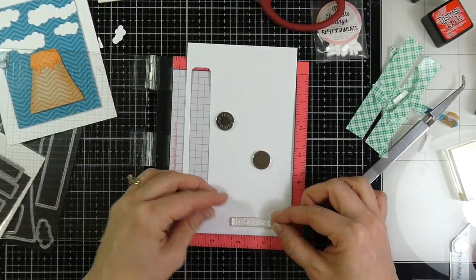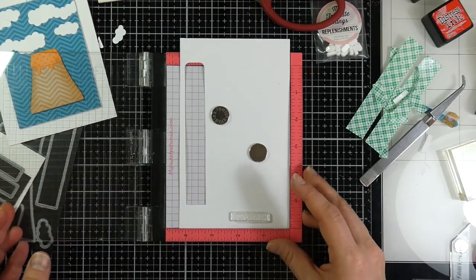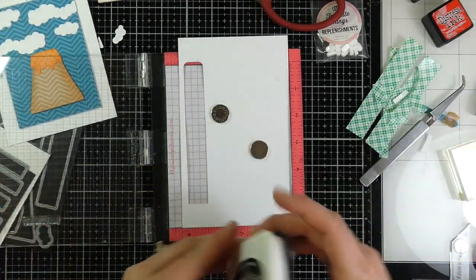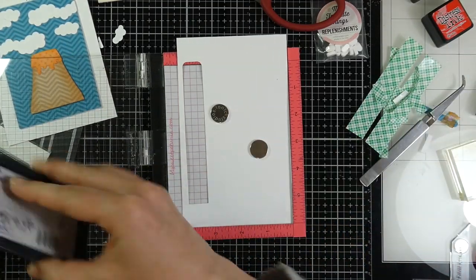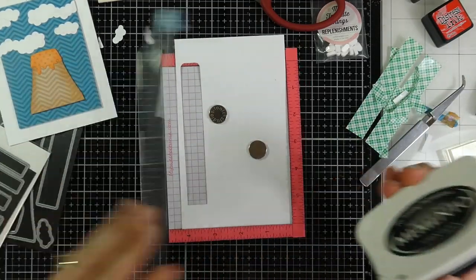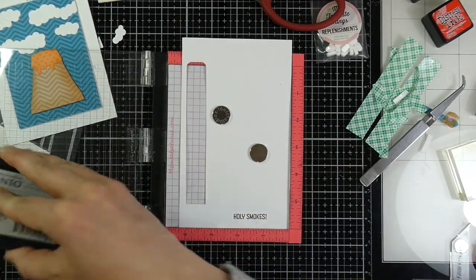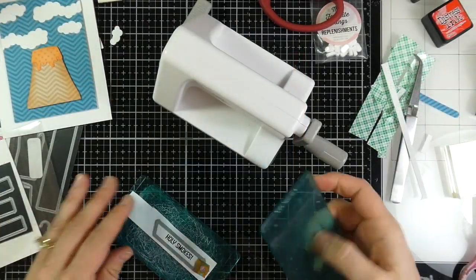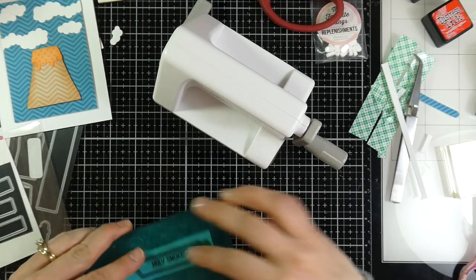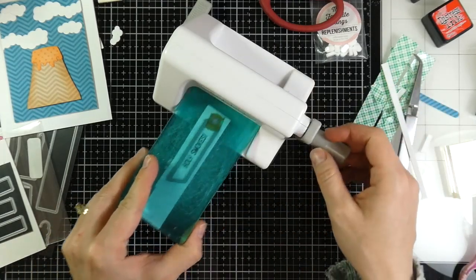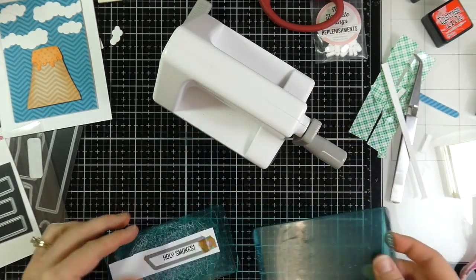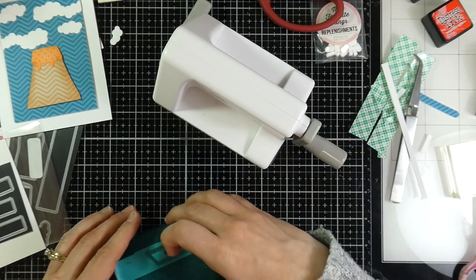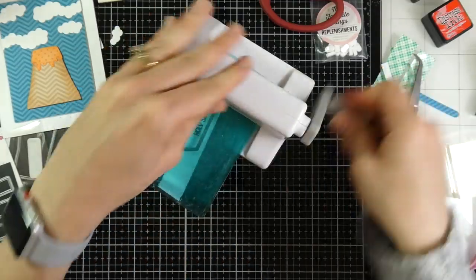So for my sentiment, I've grabbed some more of that Neenah cardstock. I stuck it in my Mini Misti, and I'm going to stamp my sentiment that just says, holy smokes, a couple times using Memento Tuxedo Black Ink, and I'll trim that down, and I'm going to use those Essential Slanted Sentiment Strips over the top of that and run that through my Sidekick.